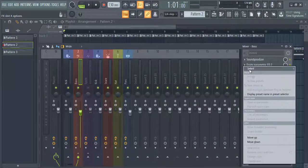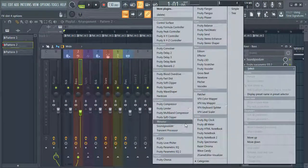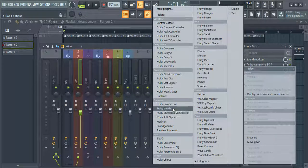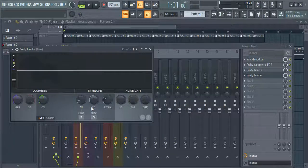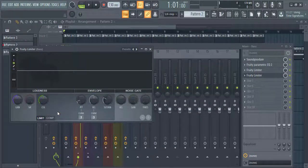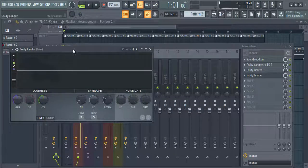Now open Fruity Limiter on the bass channel, right-click on the sidechain option, and select your insert channel.